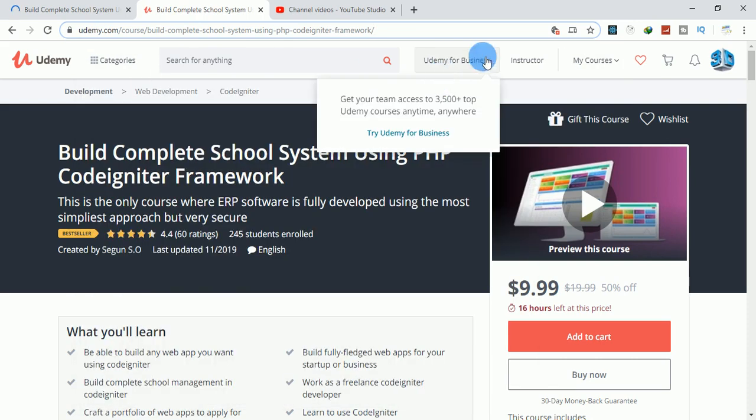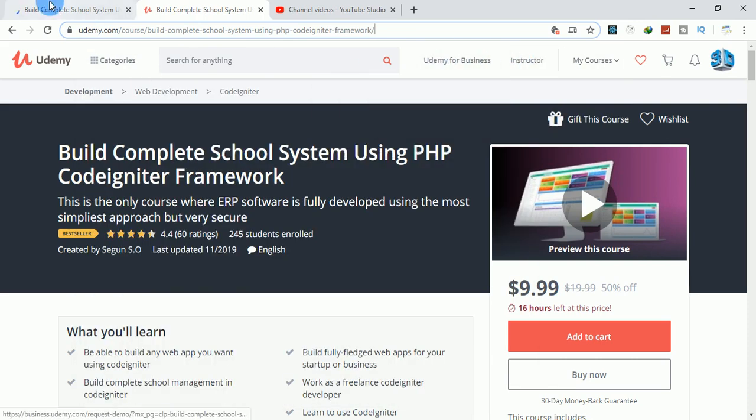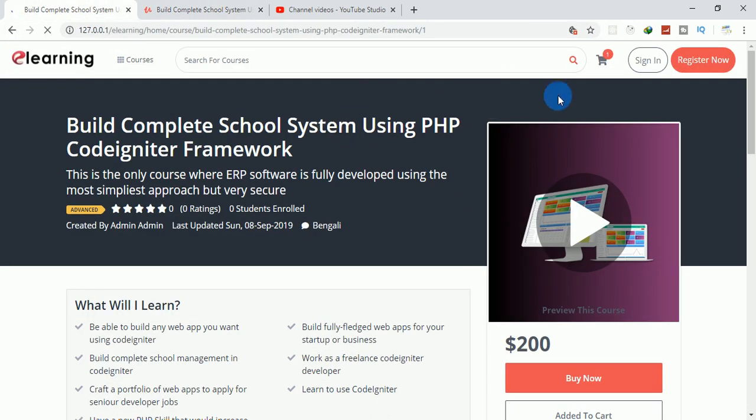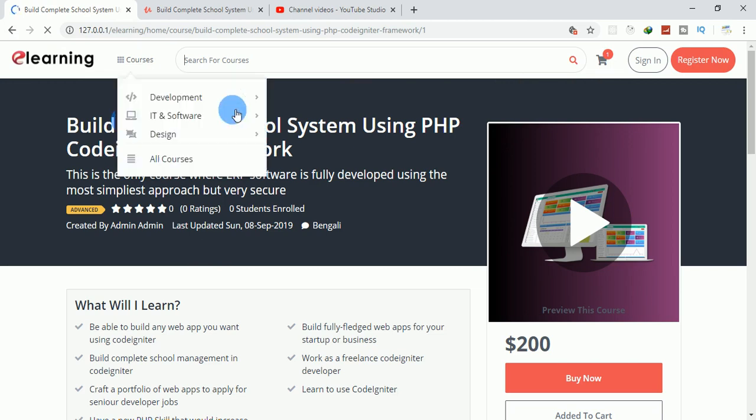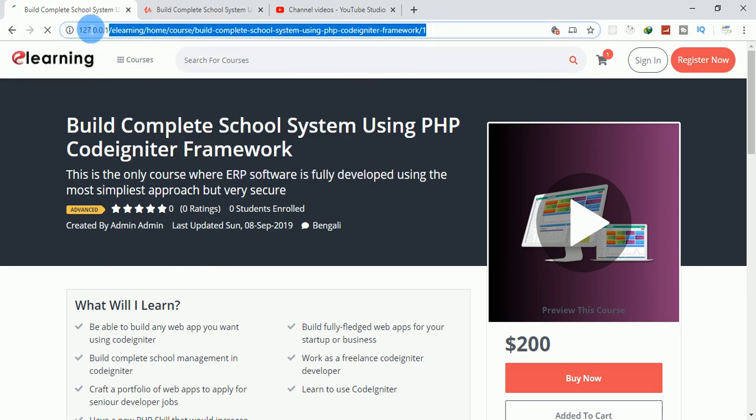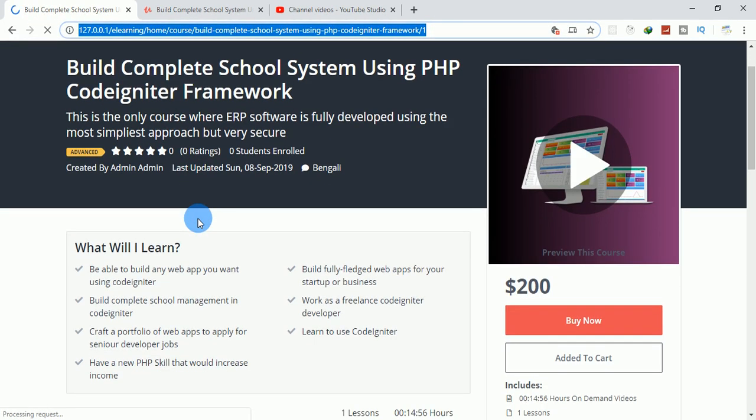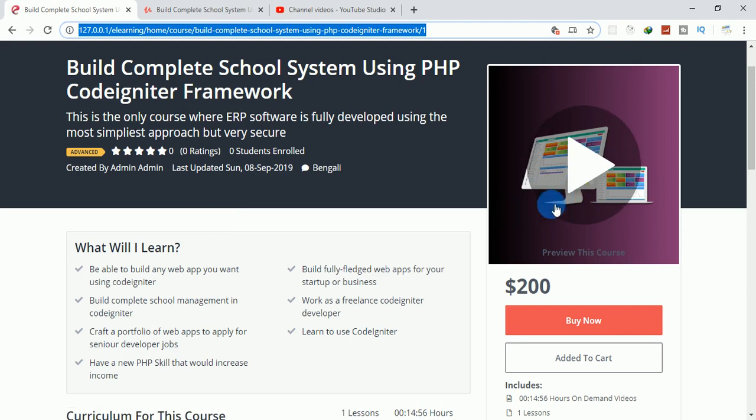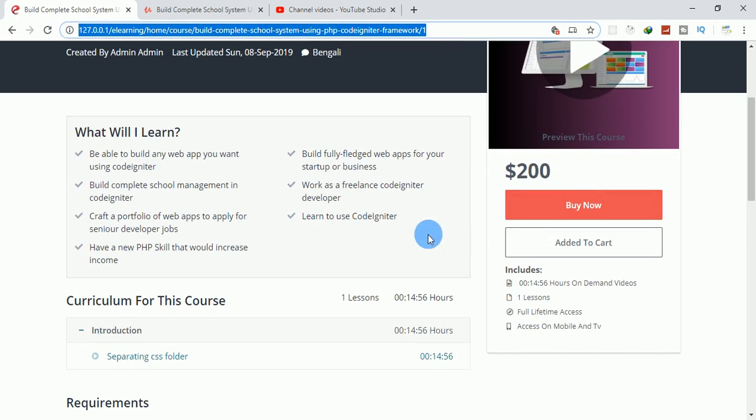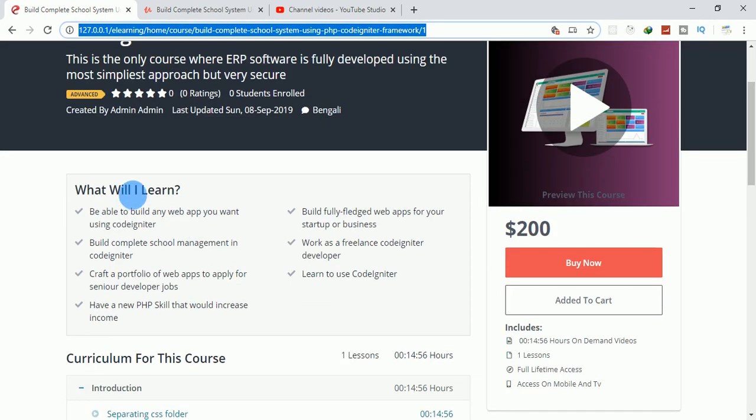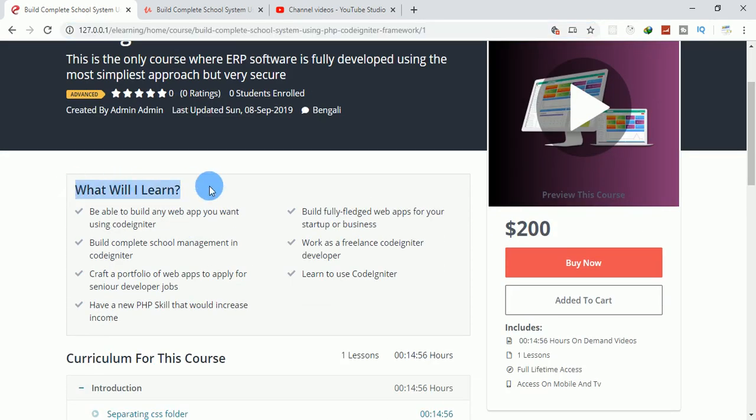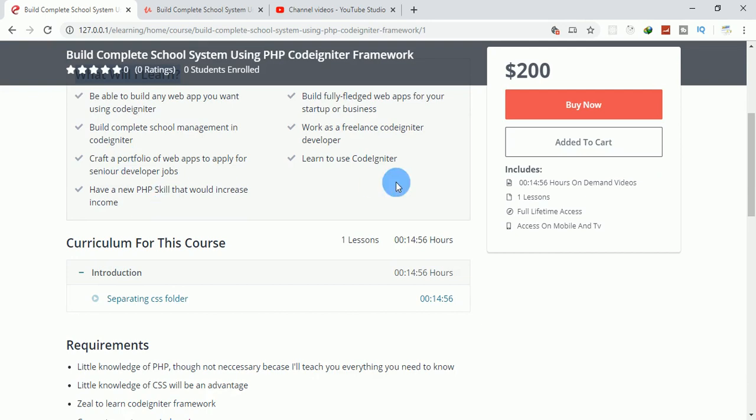The instructor is not here for now until you log in. This is where you're going to see the instructor. It has the backend for the admin, the student path, and the instructor path. You can also upload a preview video here.